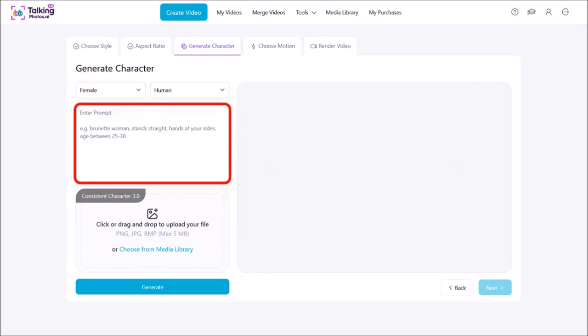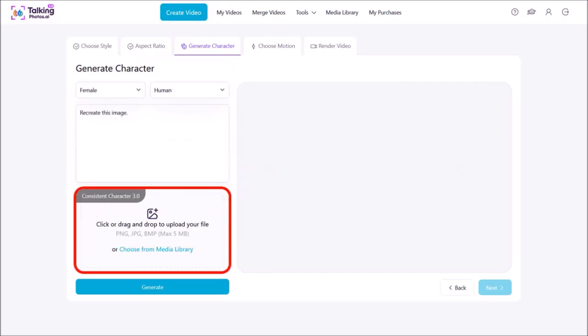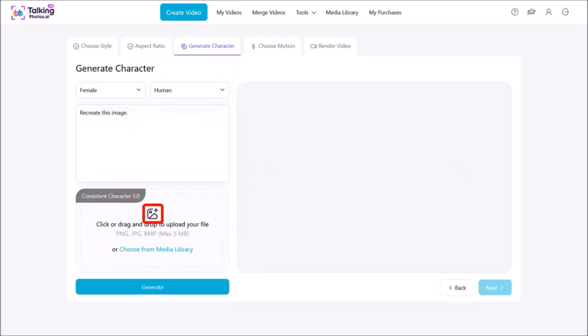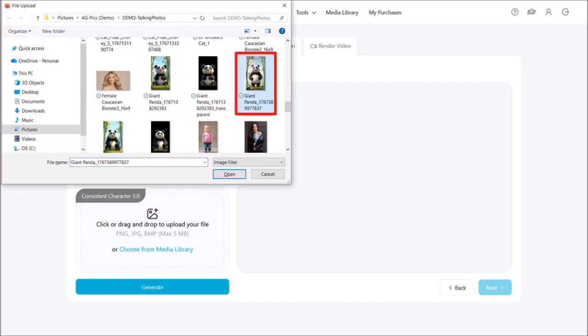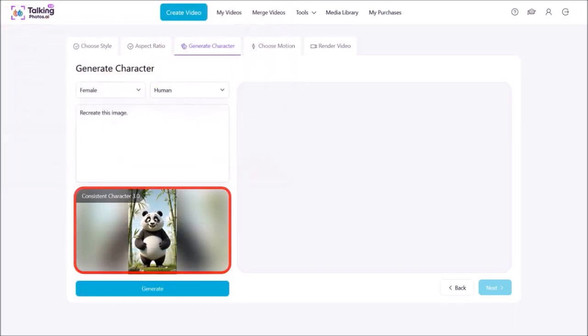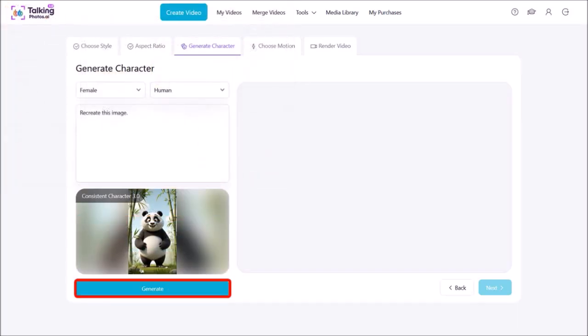In my case, I already have a character, so I'll type in Recreate this image. Then down below, you can drag and drop your animal character here. I'll click on this button. I'll navigate to my folder on my computer, choose the image, and then click Open. Here is the imported image. I'll click on Generate.